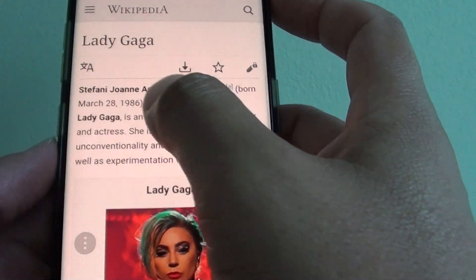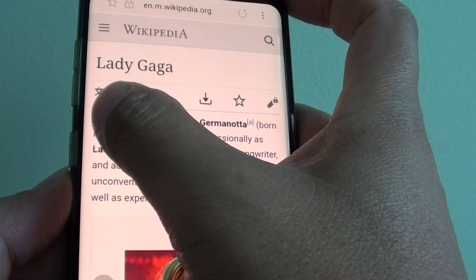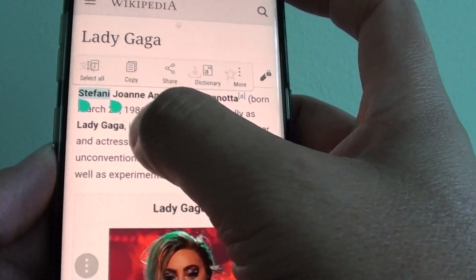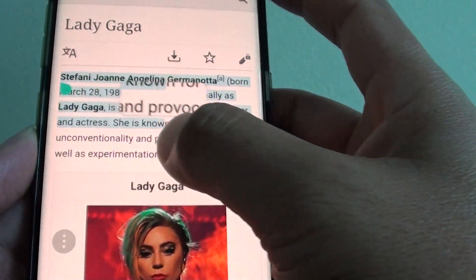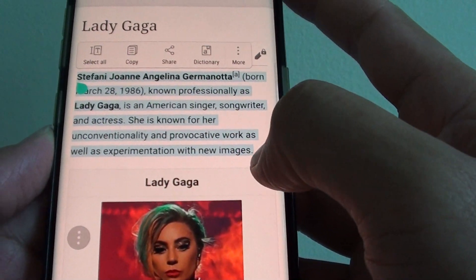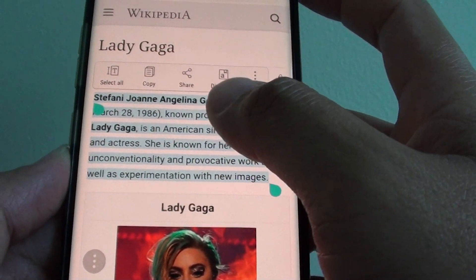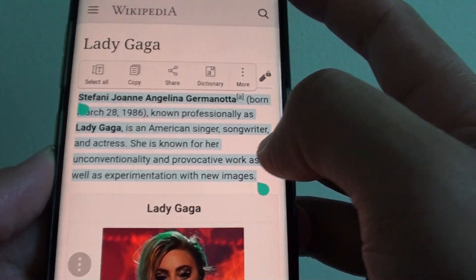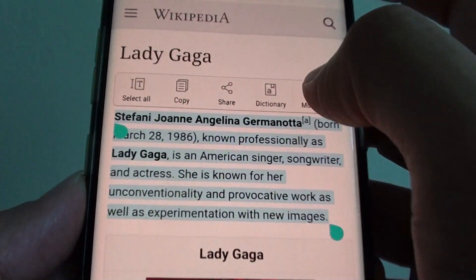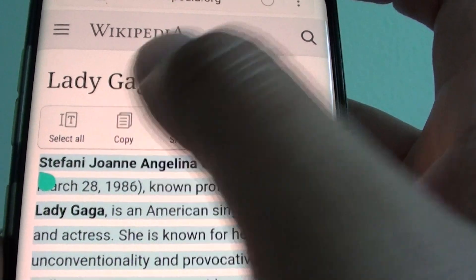So for example, I want to copy this paragraph here, so tap and hold. Then you can use this selection tool and drag it down. Drag down the end marker and the beginning marker and mark which section you want to copy. Now you can see on the top here there is a menu bar — tap on copy.